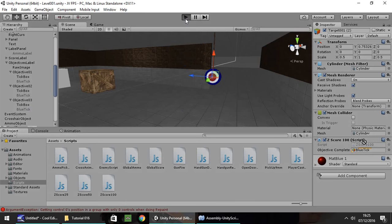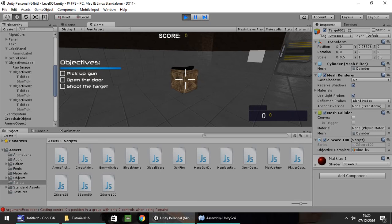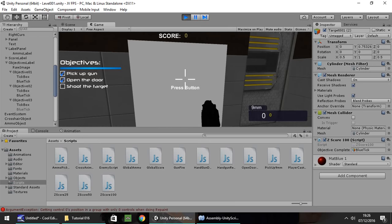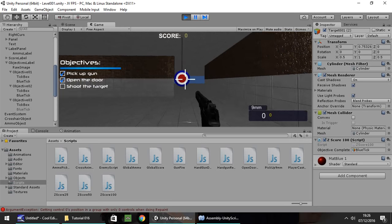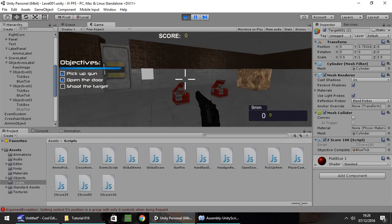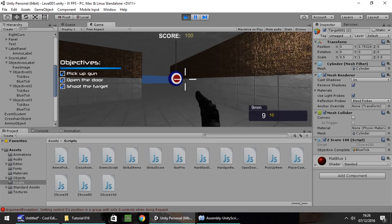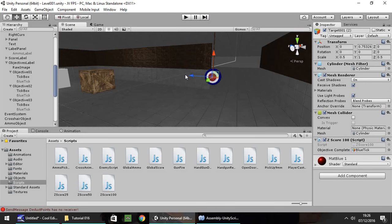Press play and let's try this out — hopefully we should get three ticks. Head over to the gun, pick it up — first tick. Open the door — there's the second tick. Pick up ammo first, then shoot the target — there we go, we've got the third tick right there. You can customize this — you don't have to use the same textures or the same objectives. This is just an example of how to do it.